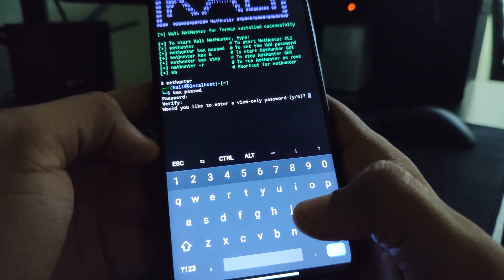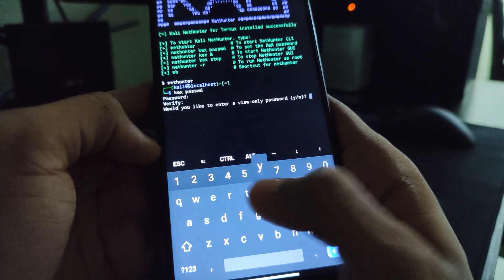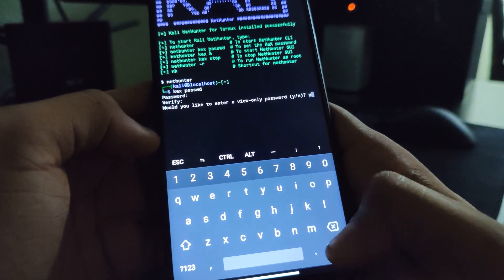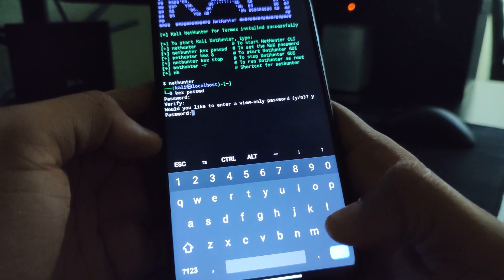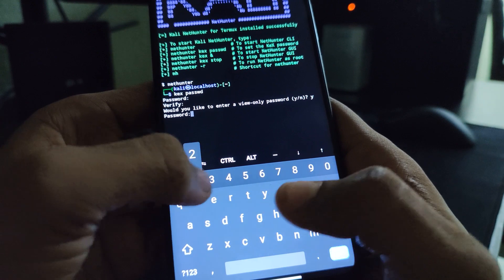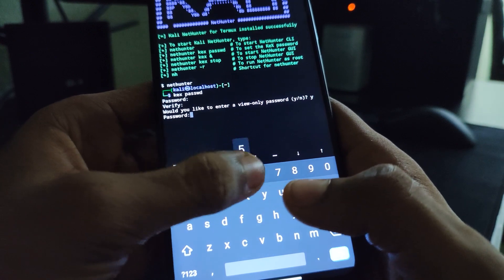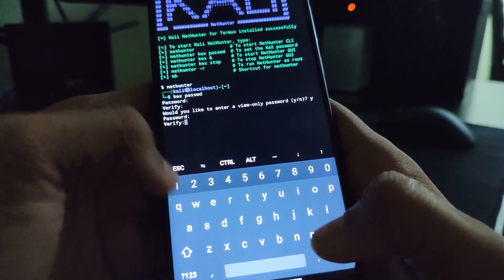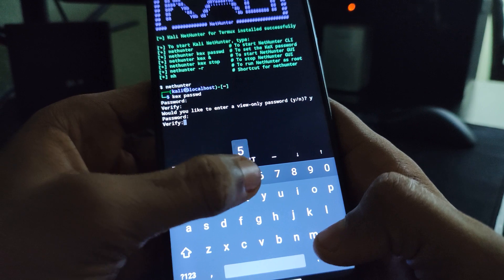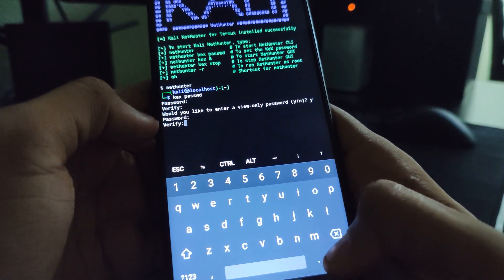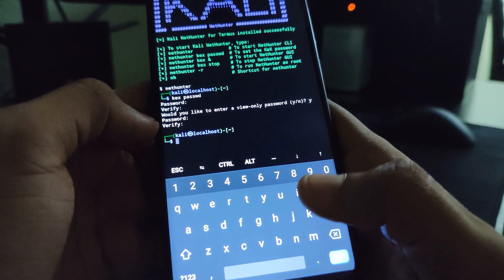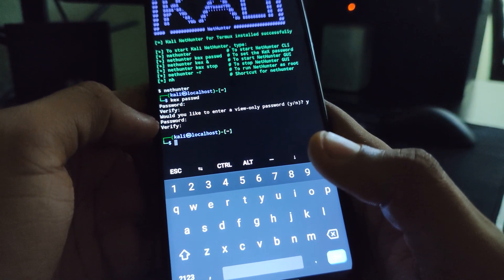Hit enter. You can see would you like to enter a view only password. Yes, I am okay with that. And I hit enter. Enter the password again to confirm. And we are done with setting up our password.